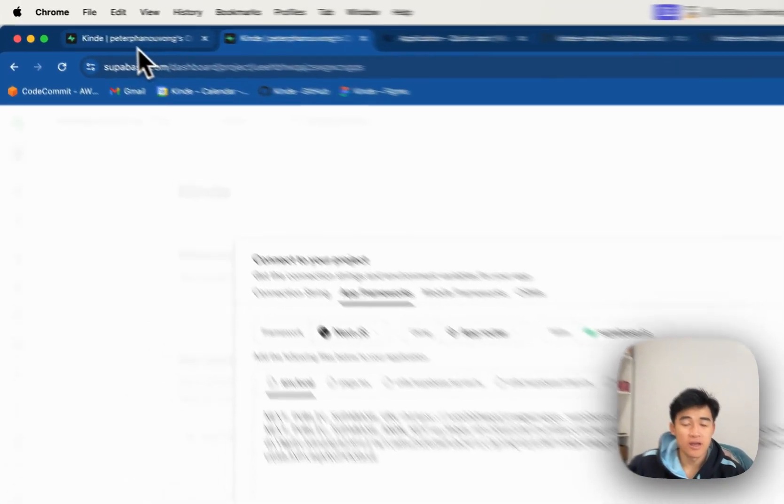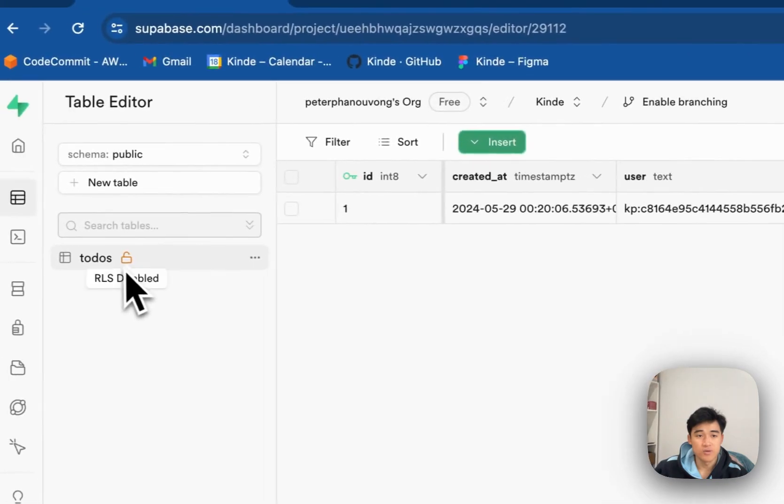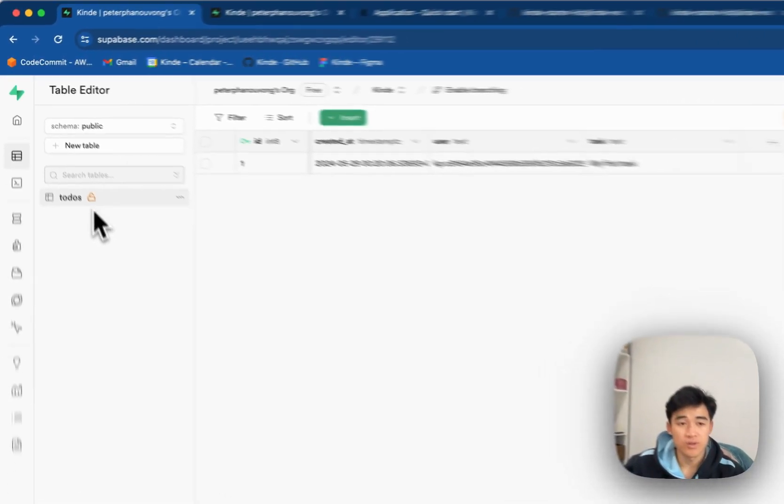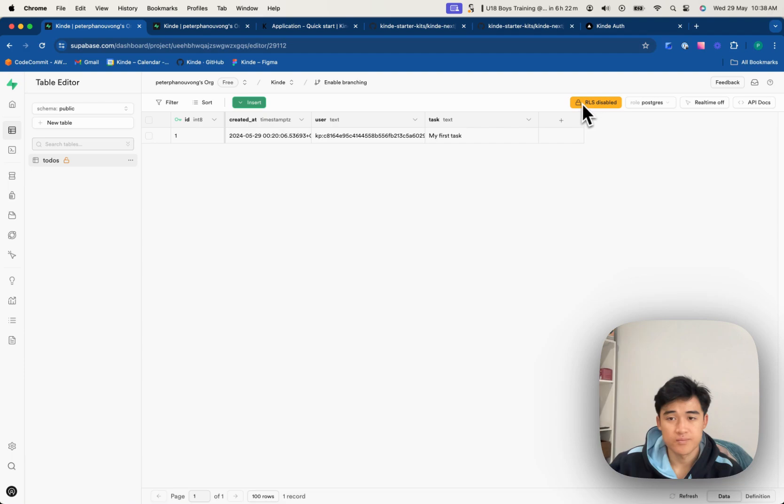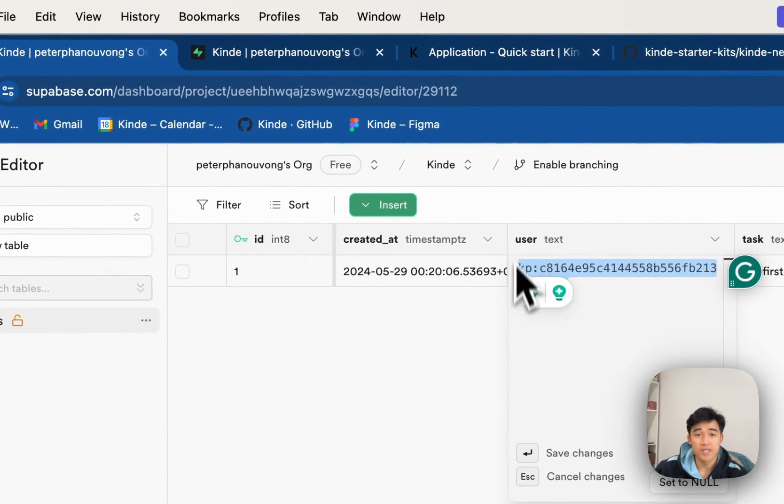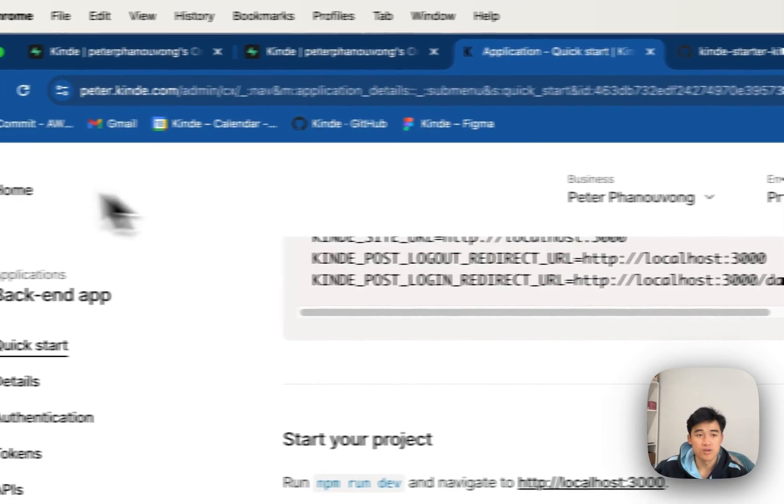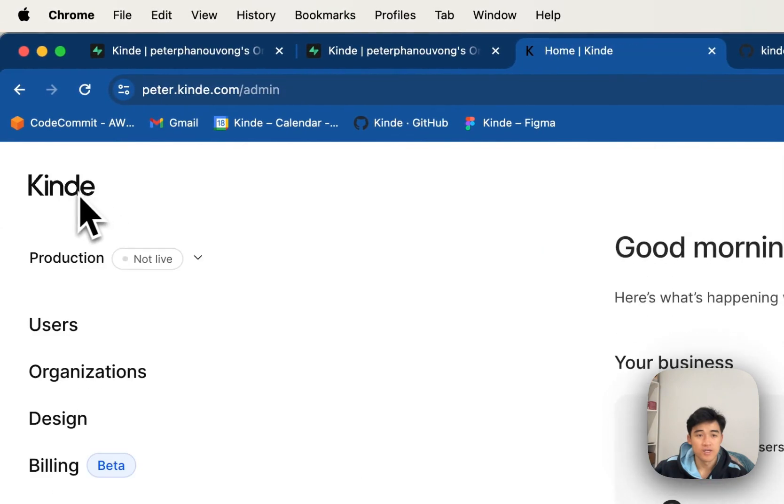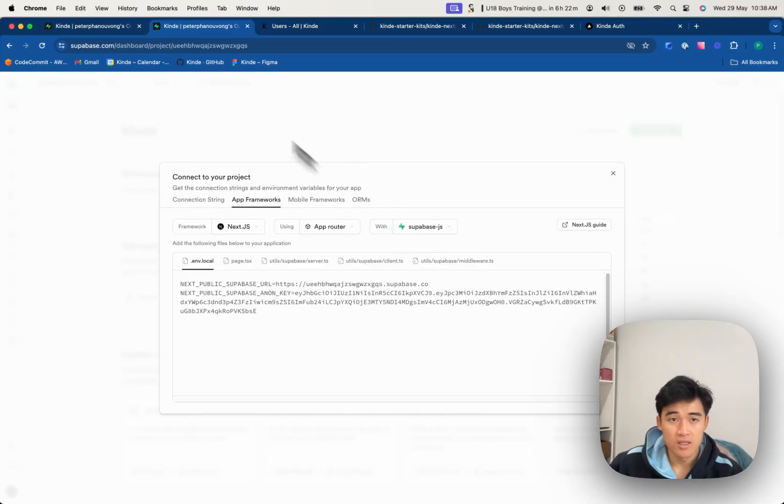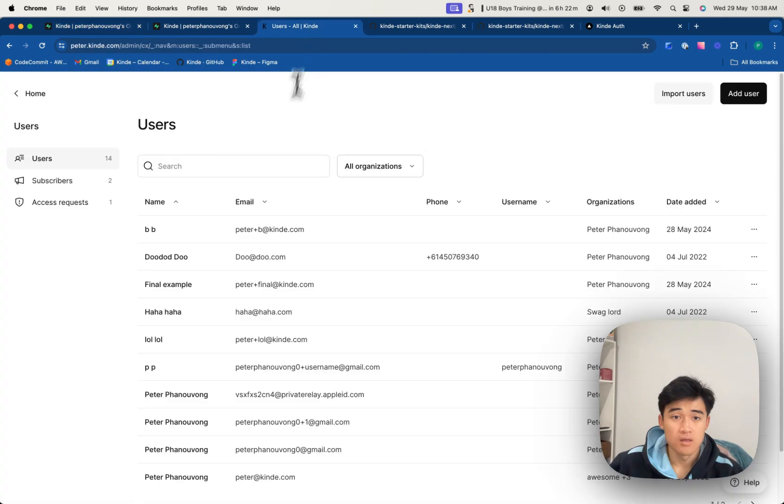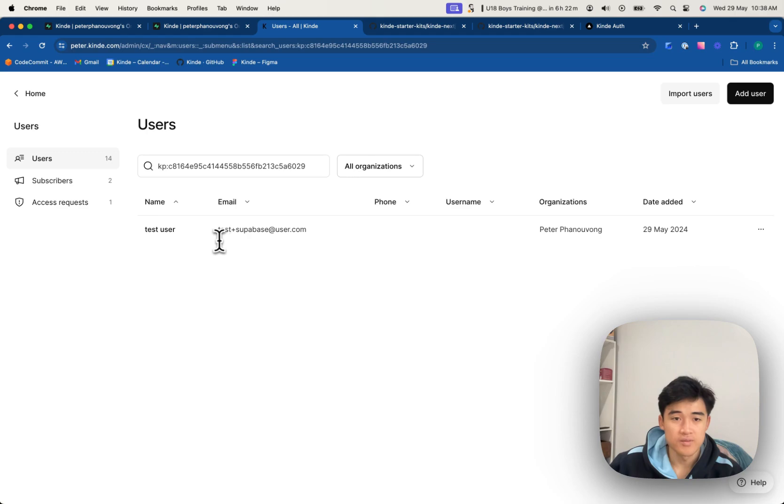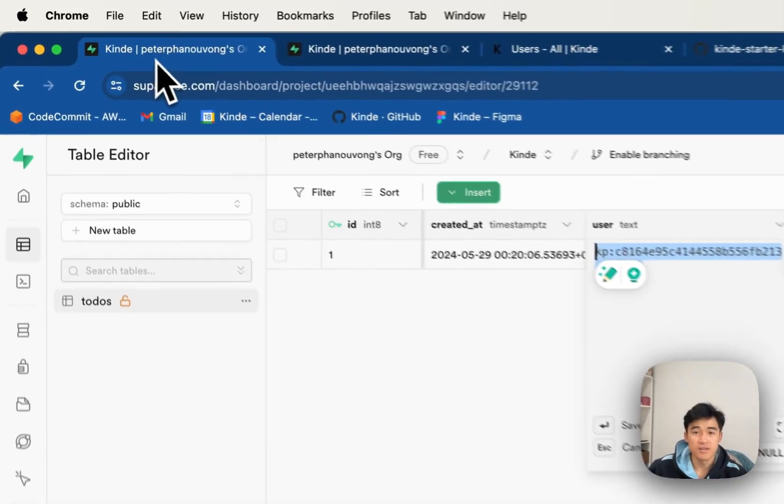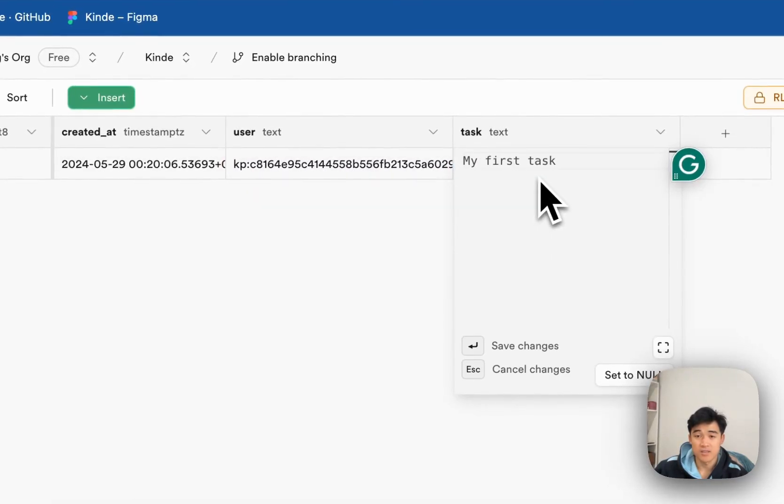So basically what I have is a table called todos with RLS disabled, and I've added one row that has a user with an ID that matches one of the users on Kind. So if I check out my users list, let's copy this text, and I search. Yeah, so there's my test Superbase user that I've added, and I've given it a task, my first task.